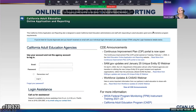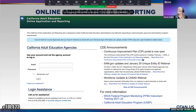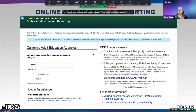California Adult Education Online Application and Reporting — we talked a little about that. The ZIP portal is now open as of February 1st, and this is where your administrator logs in to complete and submit the ZIP report.